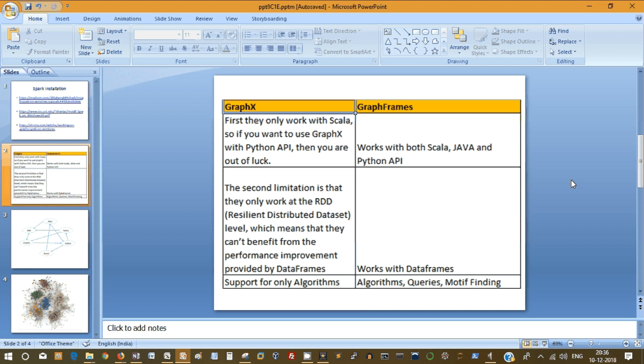And coming back to GraphX, it has support only for Algorithms, but on GraphFrames, it supports Algorithms, Queries and there is something called Motif Finding, which we will revisit later.